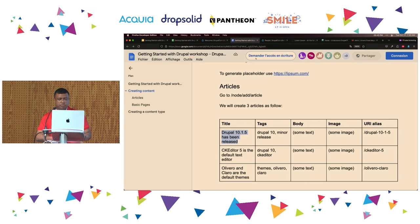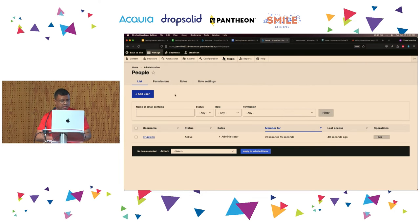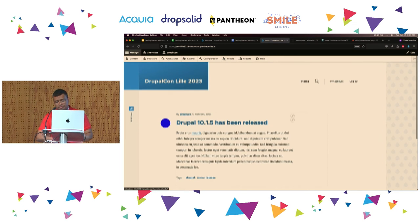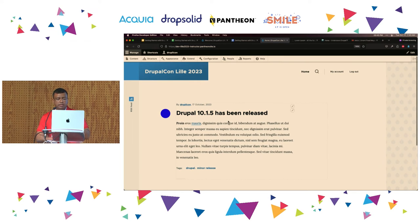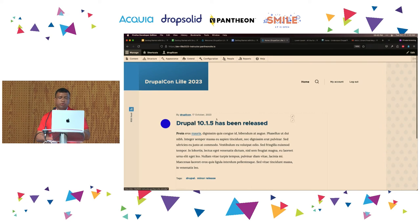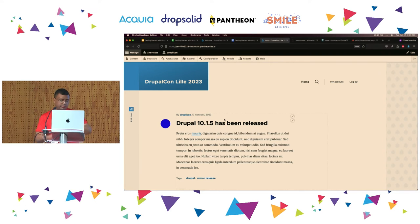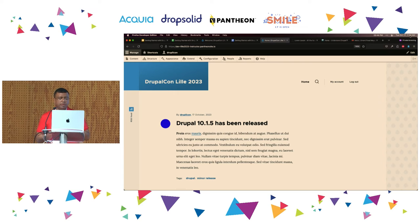We are close to making our first break. What I'm going to ask you is to create one or two more nodes of type Article. It can take a minute or two, and then we take a 10-minute break and continue. But before taking the break, I'm going to do it. If you can do it alone, just create two more pieces of content.